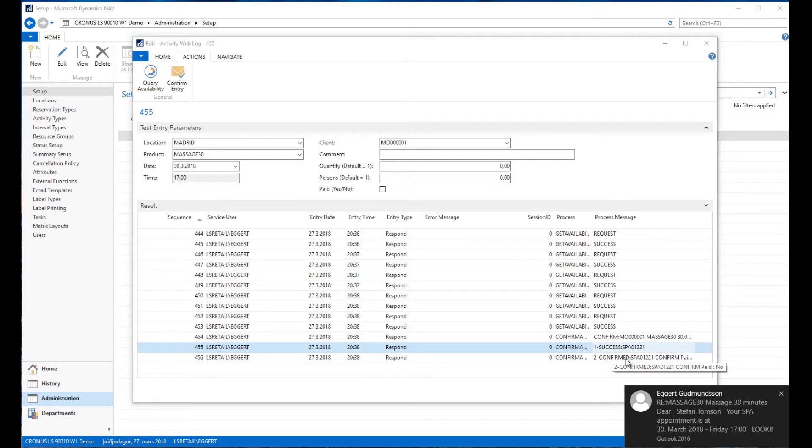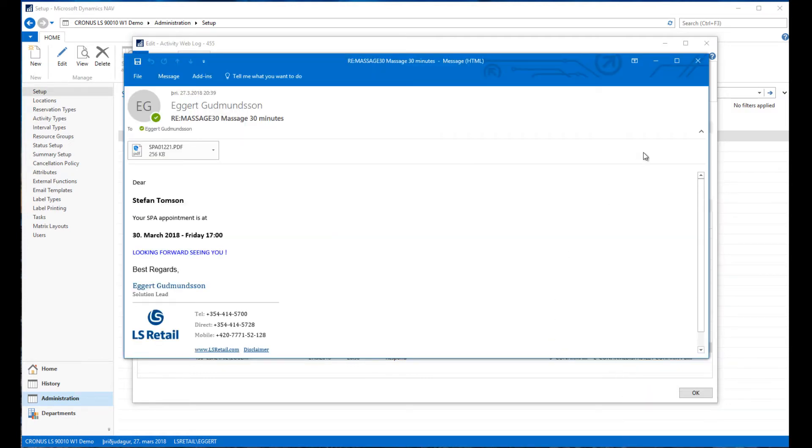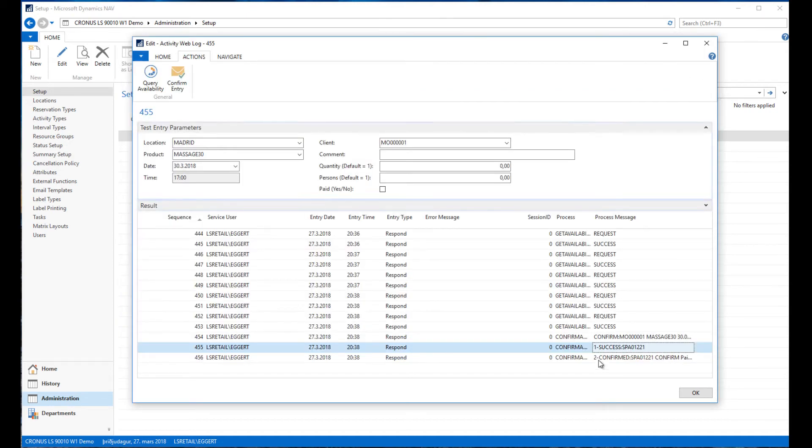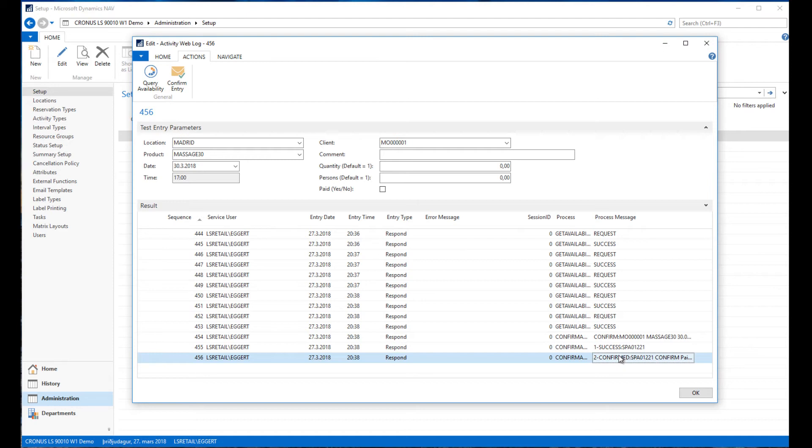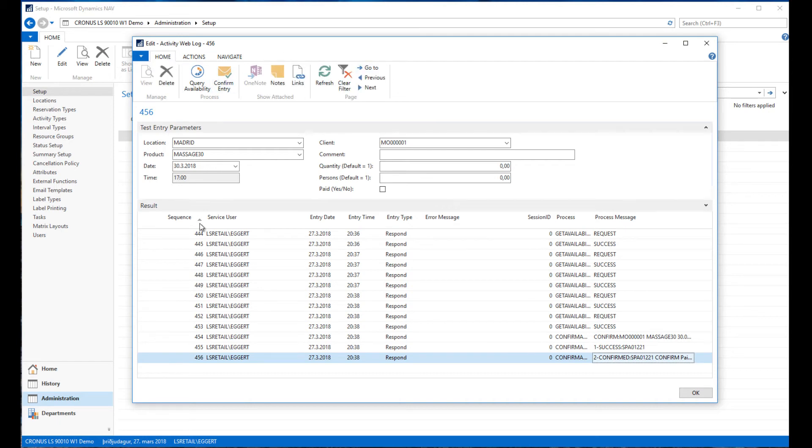We actually get here the email from the confirmation and we can see it was successfully confirmed. At the same time the email was sent off to the client. In this case my email was receiving the confirmation email.